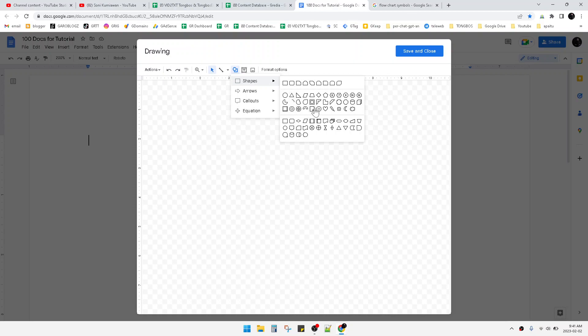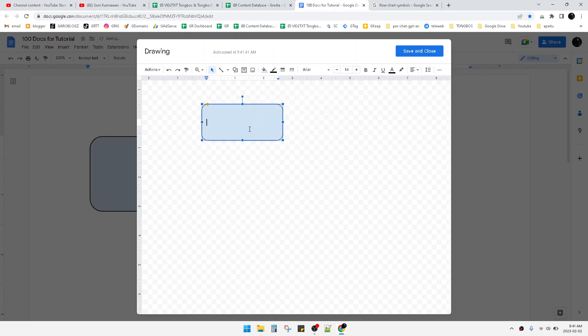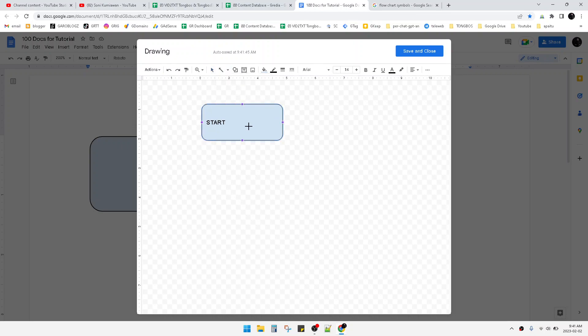For example, the start shape. Here I can draw like this, and then I can write 'Start.' Then you can add some lines like this, arrows like this, to make your flowchart with the flow, obviously.